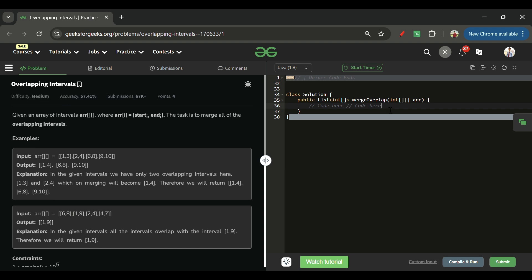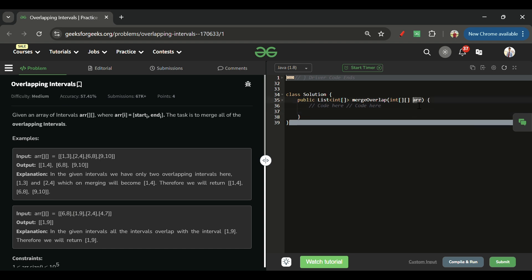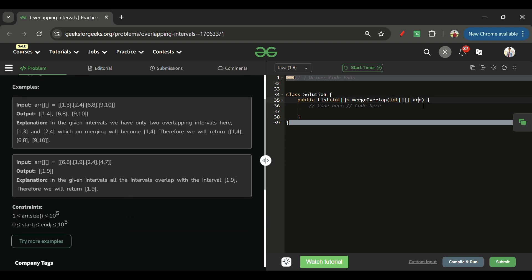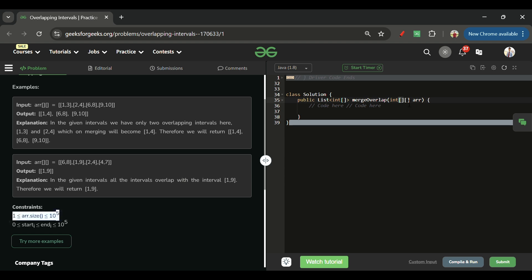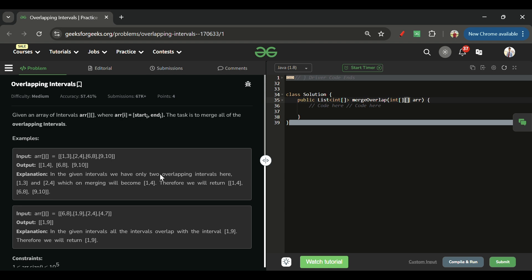We will be given a 2D integer array. The outer array length can be anything from 1 to 10 to the power of 5, and the start and end values will be 0 to 10 to the power of 5. The internal array will have a length of 2 only.